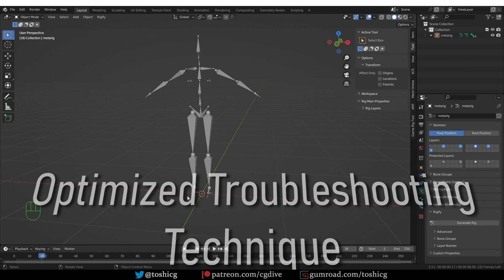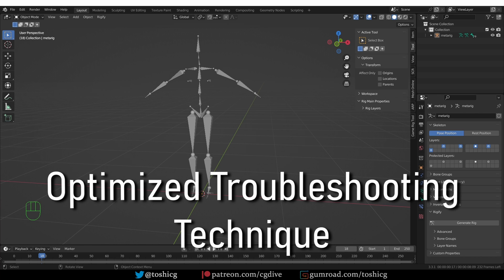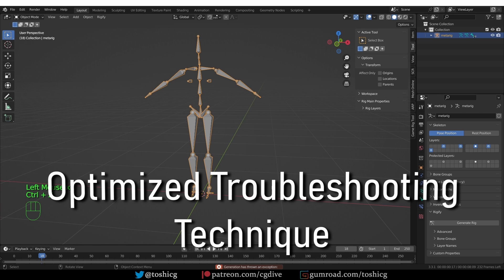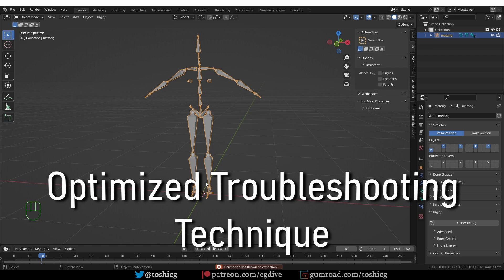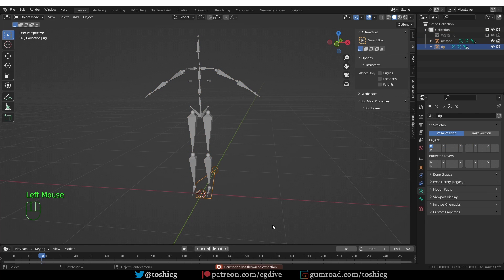Before I go, I want to give you a really important technique that will help you troubleshoot your own Rigs quickly. So again, if I try to generate this Rig, I'll get this same error. Generation has thrown an exception.